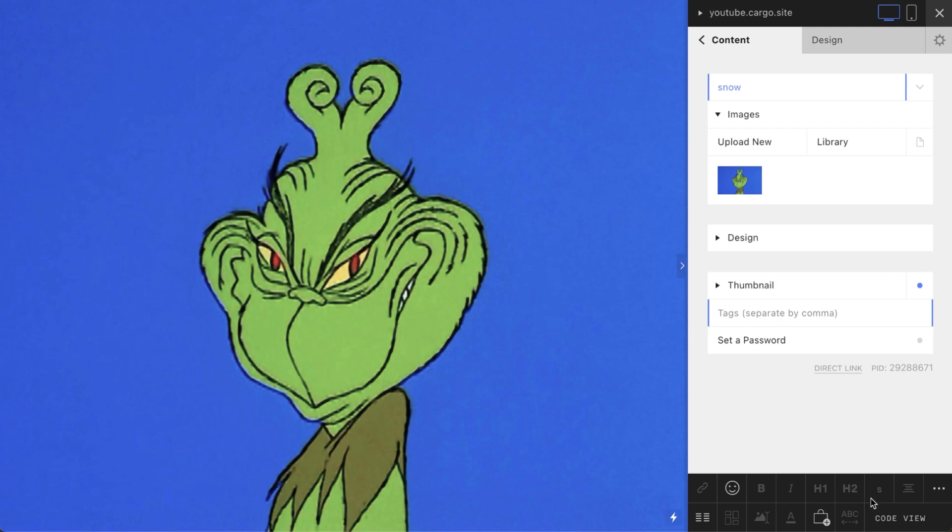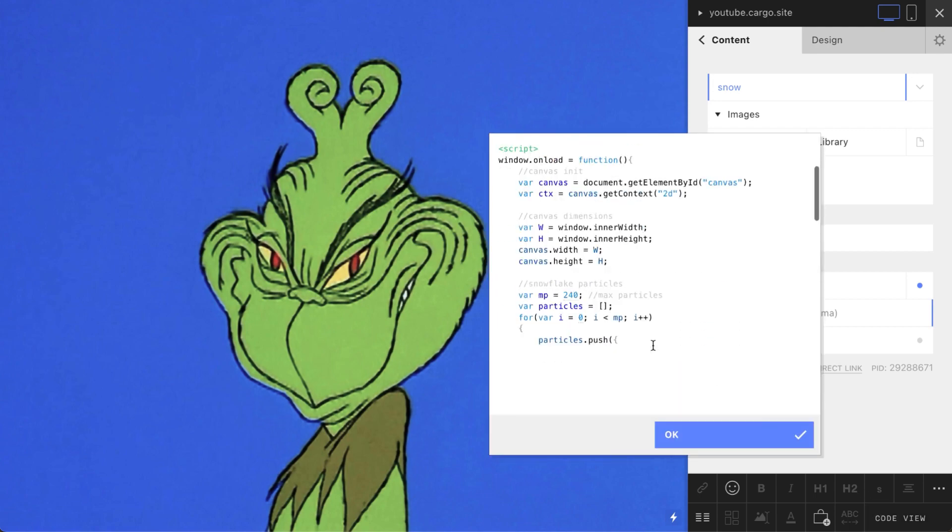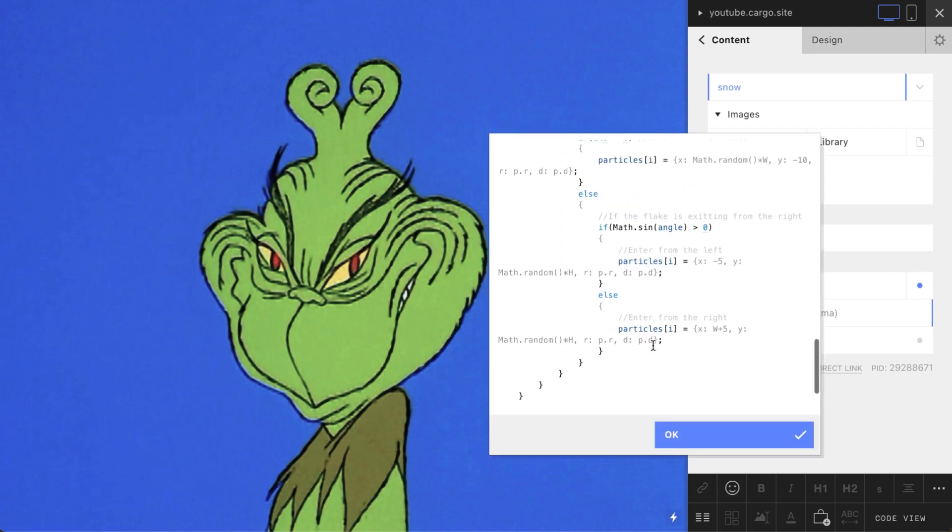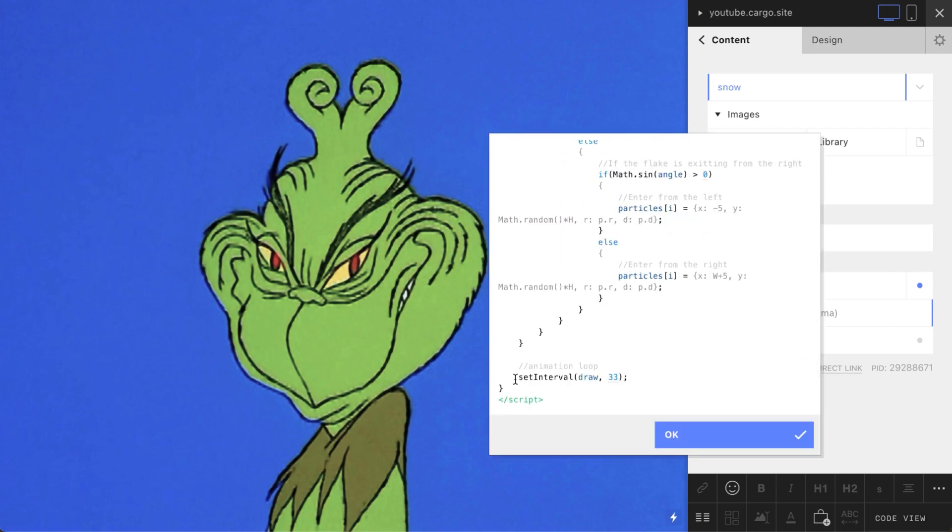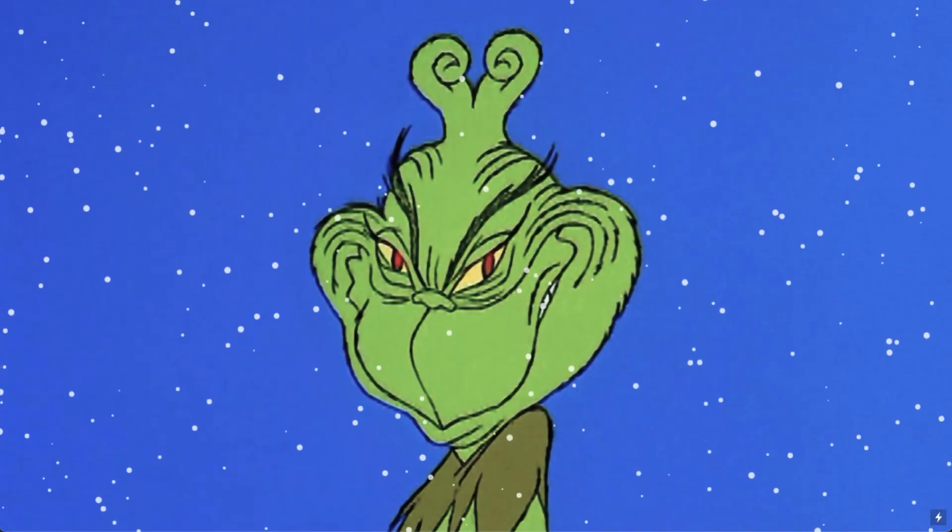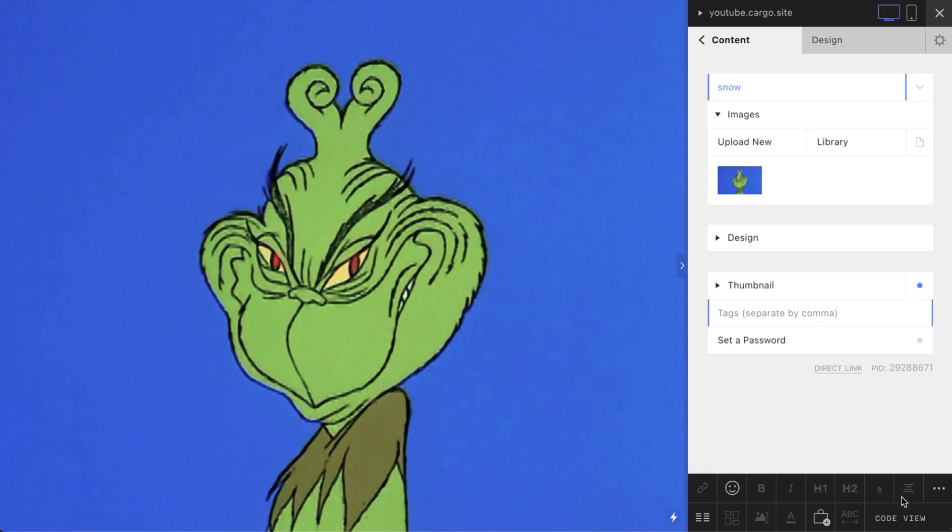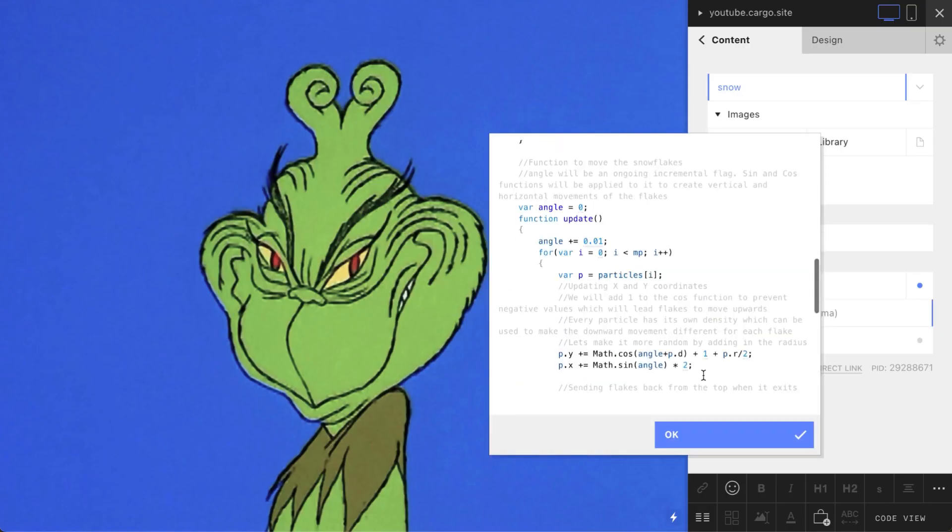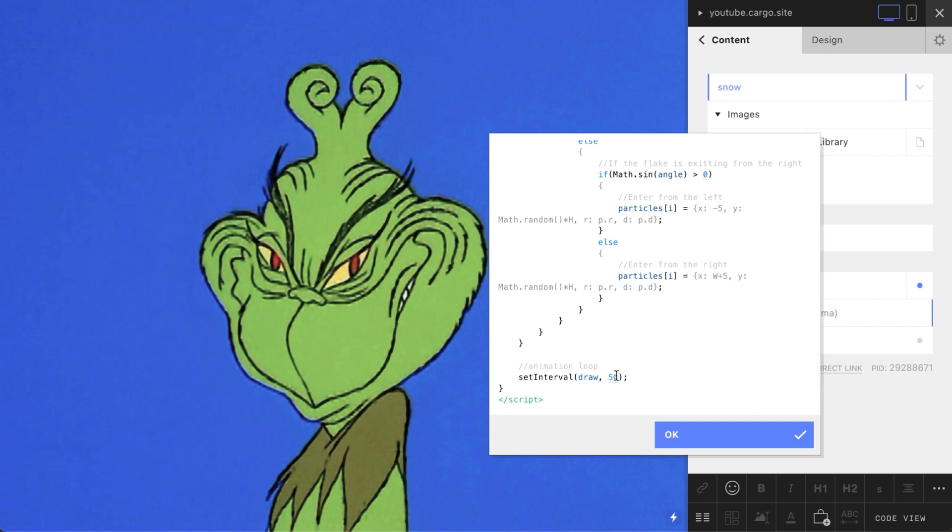And also you can control its speed. The last line, 33, you can say something like 50 and let's check how it looks now. So yeah, now it's much slower. And also you can change it to something like, let's say, 5, and yeah, it will be super fast.